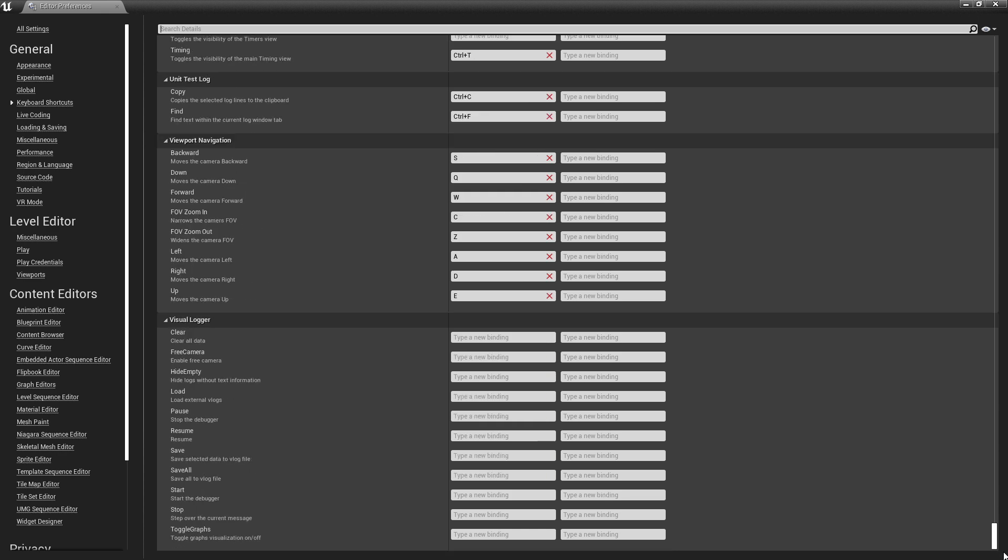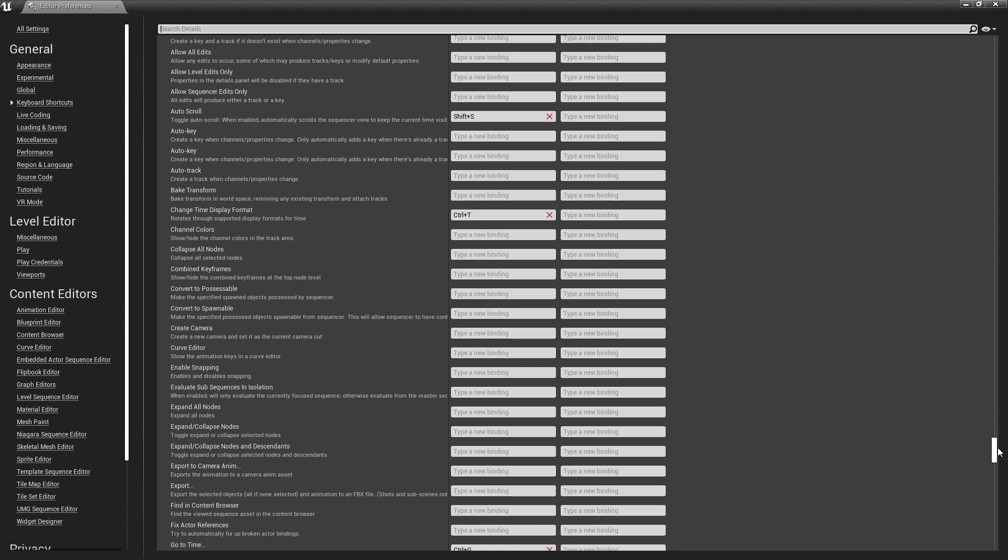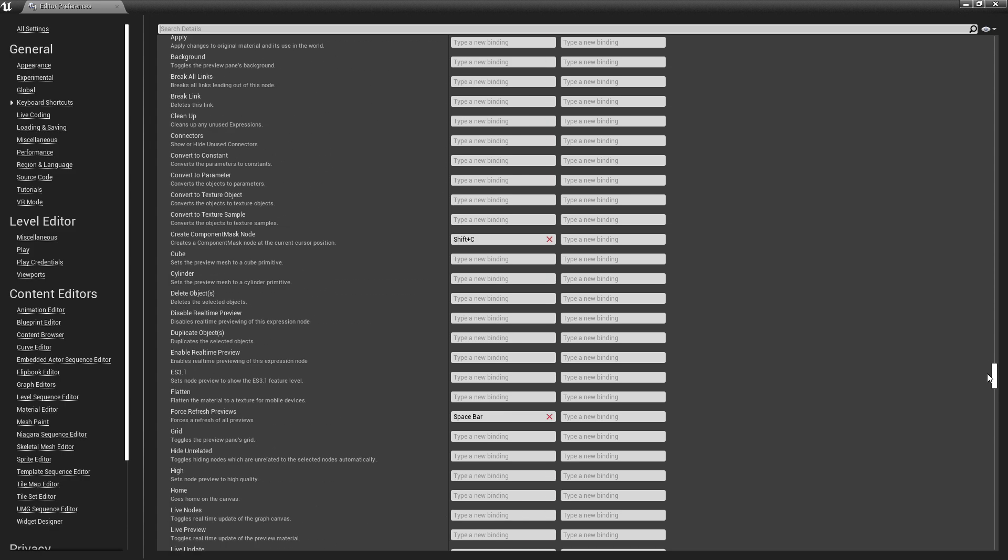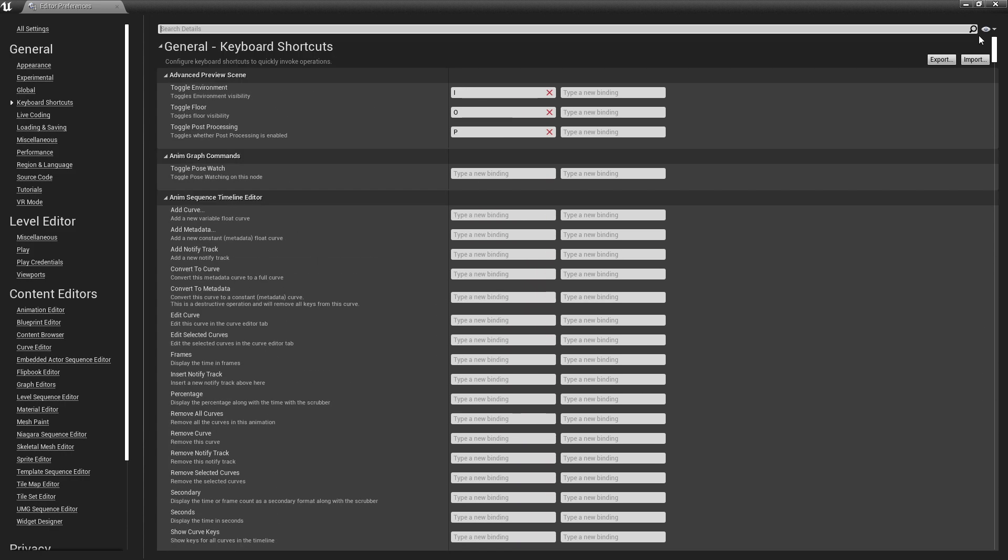Now, we're not going to be covering every single keyboard shortcut today. There are shortcuts for using Sequencer, for doing Blueprints, shortcuts for all sorts of different parts of Unreal Engine. But we are going to cover some of the most commonly used in your day-to-day workflow.